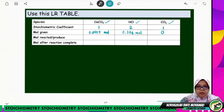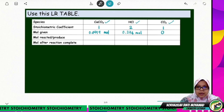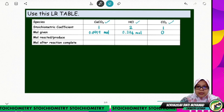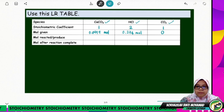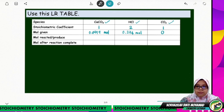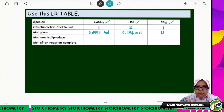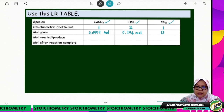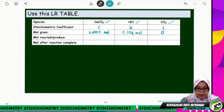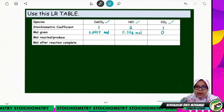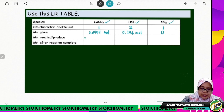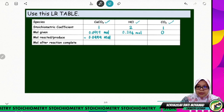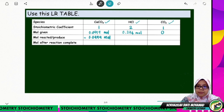We look at the moles reacted and moles produced. Calcium carbonate and HCl are the reacting species, and CO2 is the product being produced. Since the limiting reactant completely consumed, all 0.0999 mol of calcium carbonate will be used. So we put minus 0.0999 mol — the minus sign indicates the amount decreases as it is being consumed.